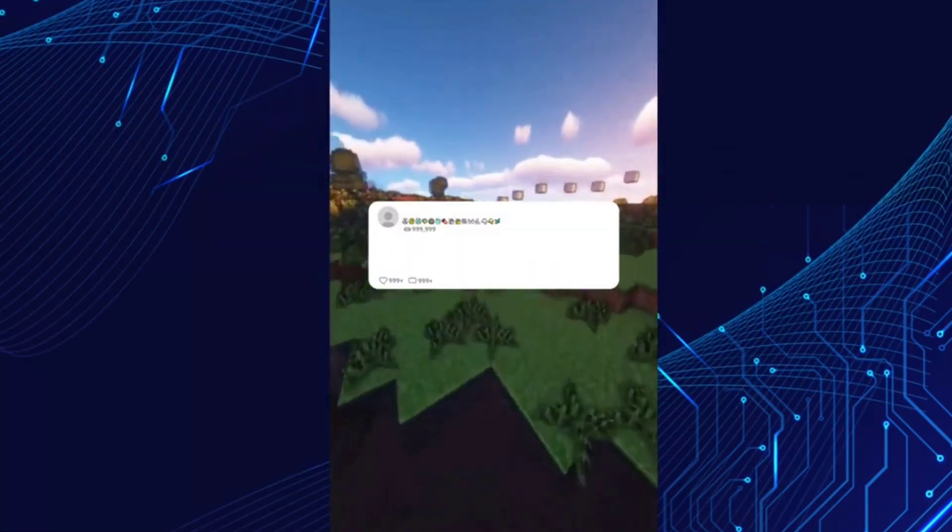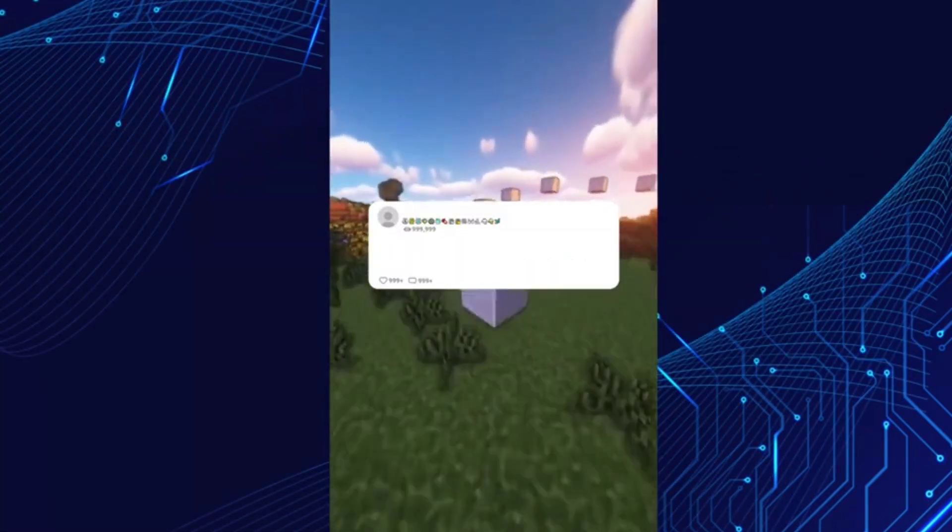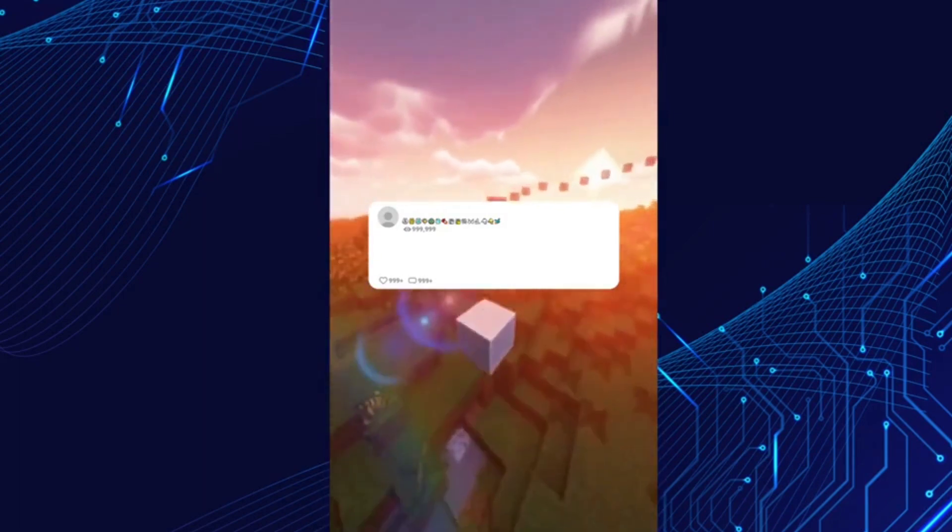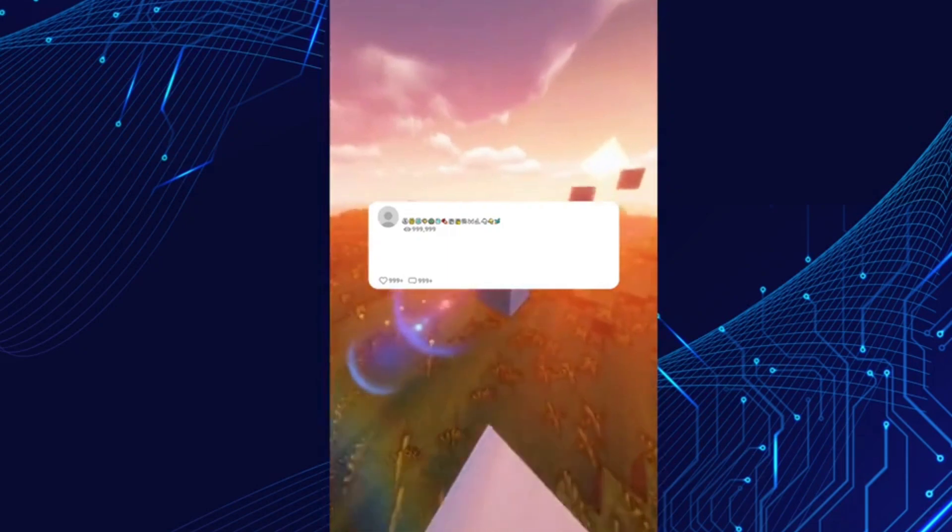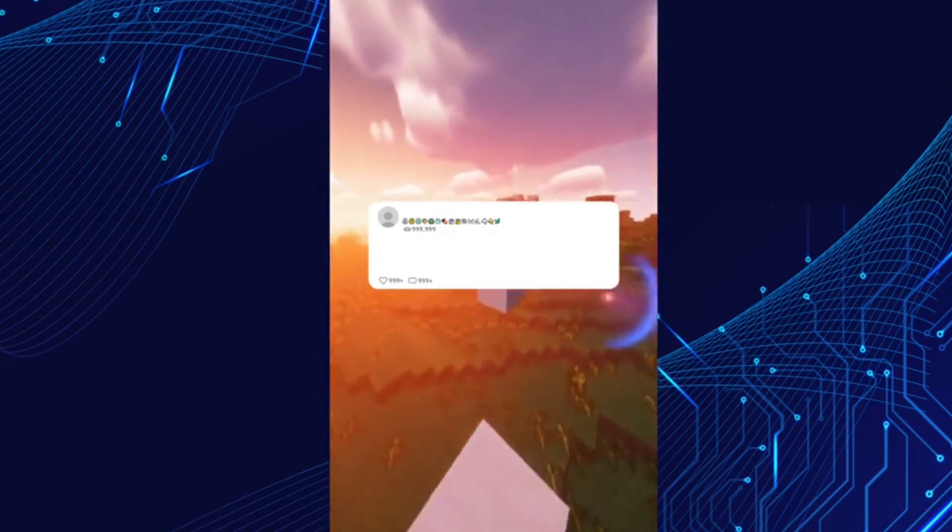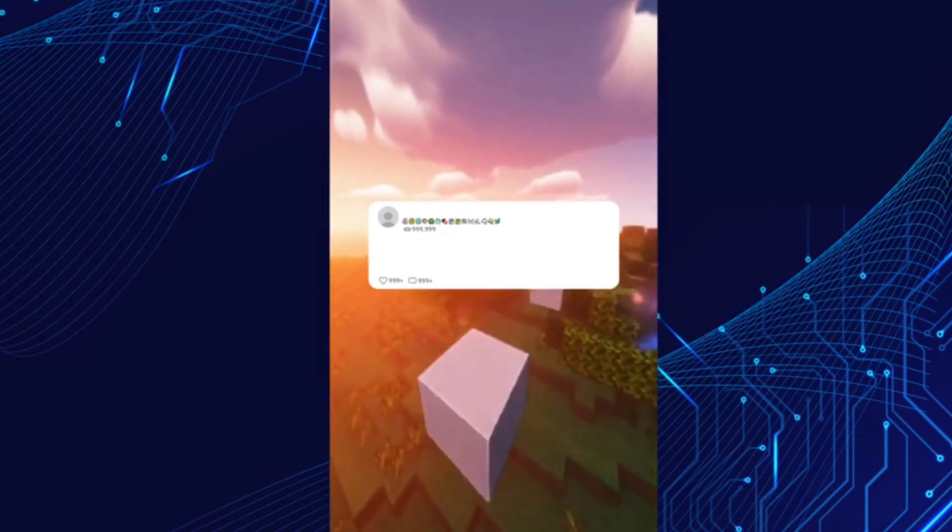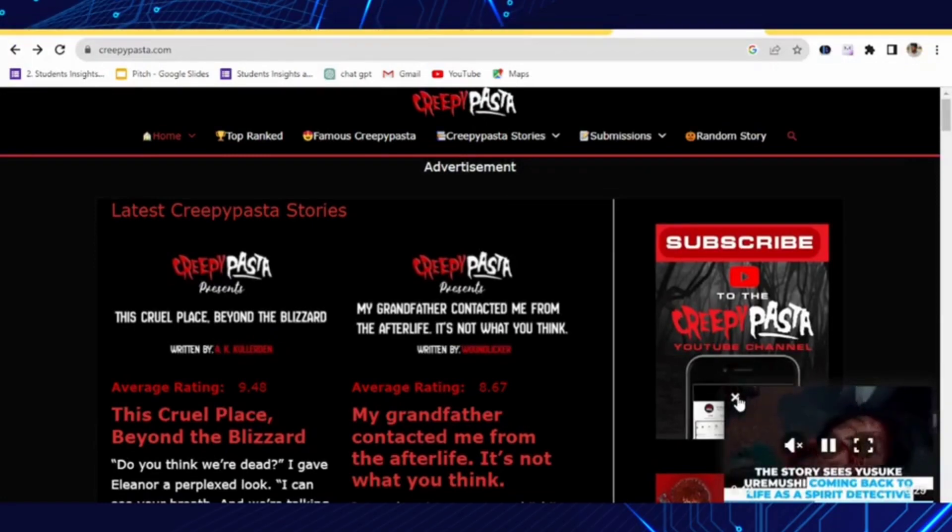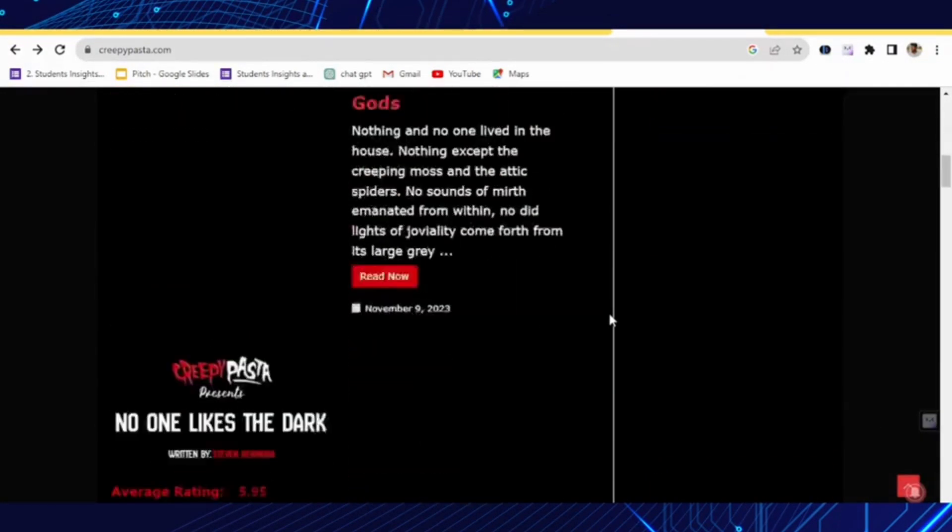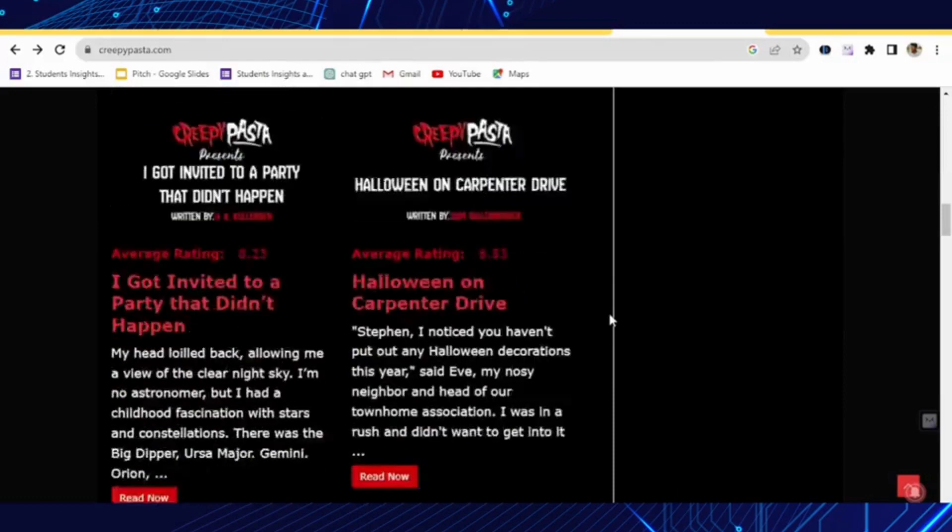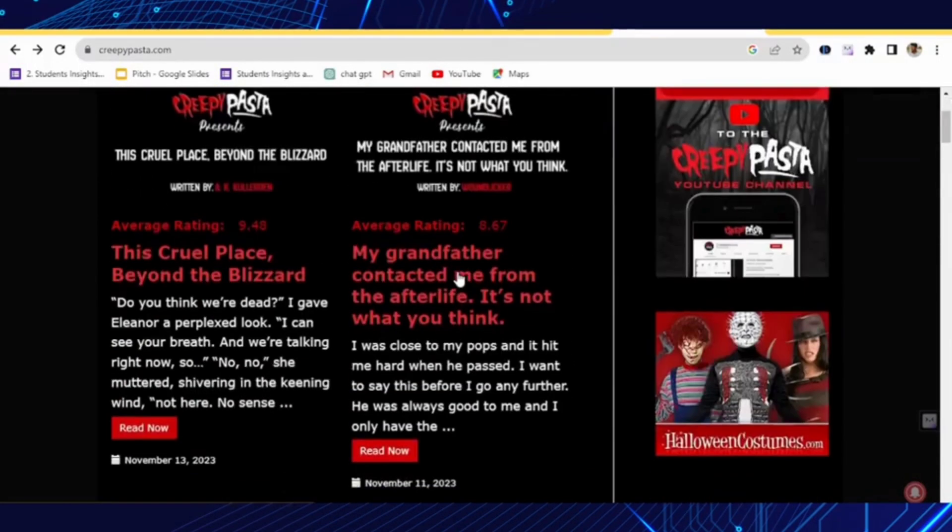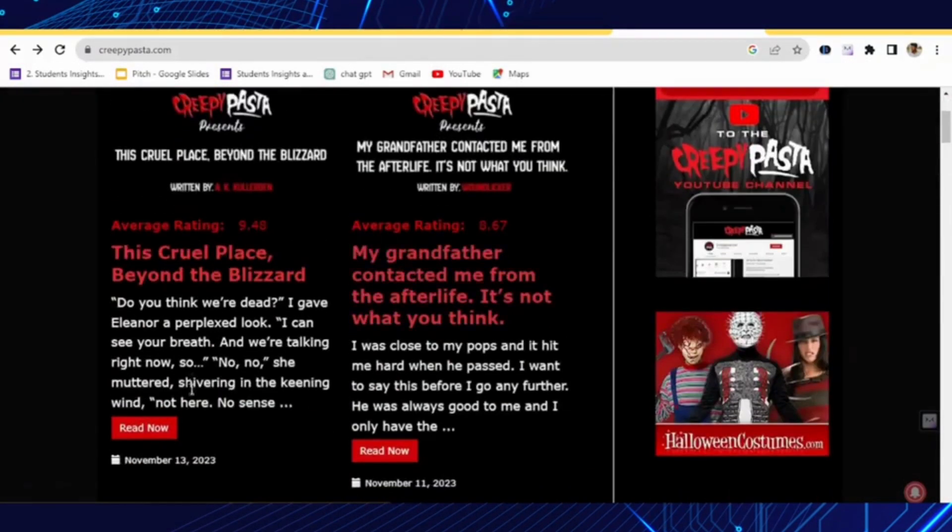Alright, now you might assume that all those popular Reddit stories come directly from Reddit itself, right? Well, think again. After some in-depth research, I discovered that many of those so-called Reddit stories are actually sourced from a website named creepypasta.com, not directly from Reddit. This site is loaded with creepypasta and mysterious occurrences and some of these stories can have durations of over 15 minutes.